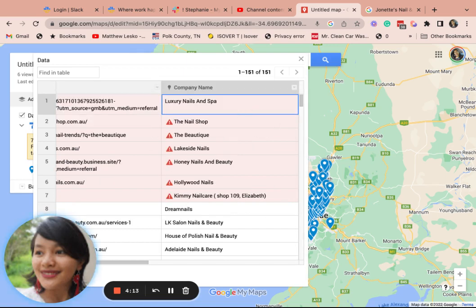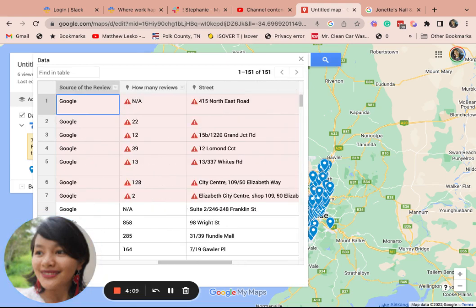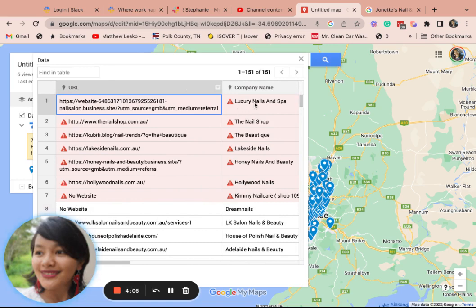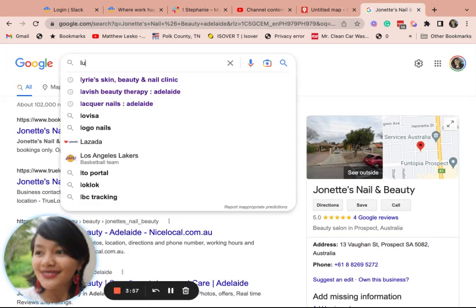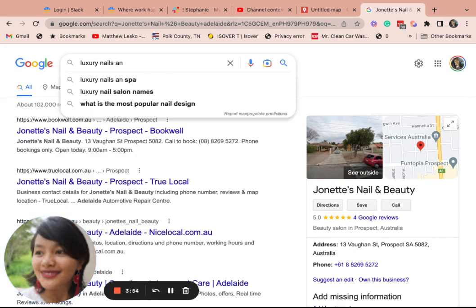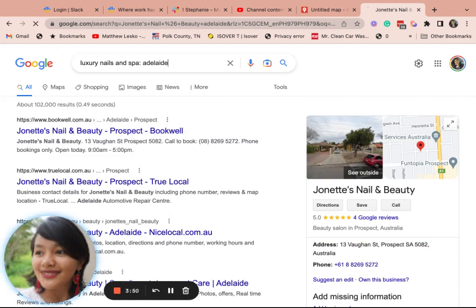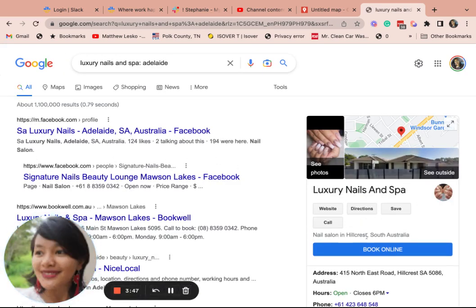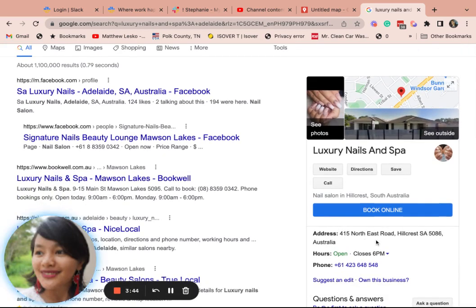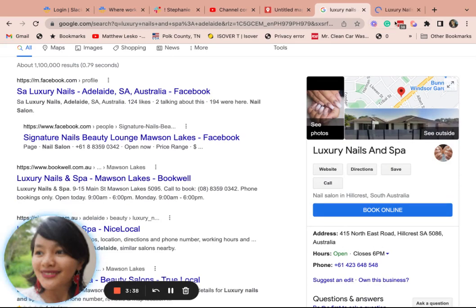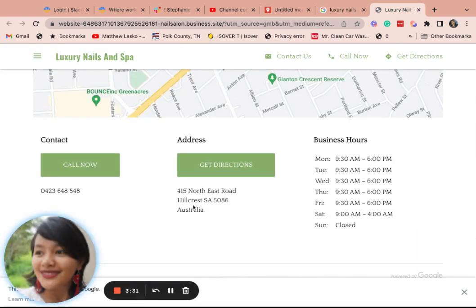You need to double-check the address to see if the address is correct. Let's go back and do your research. For example, you're searching Adelaide — this is the address: 415 Northern Hillcrest. You need to really double-check sources, like the website, or their Facebook page.